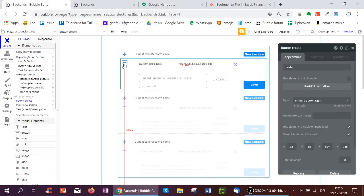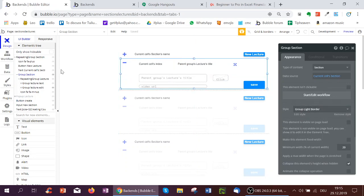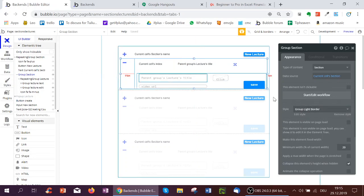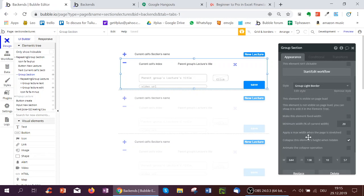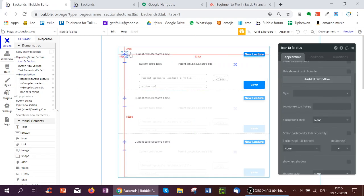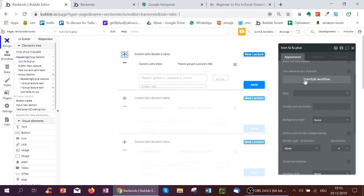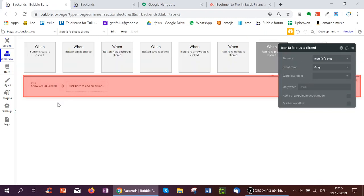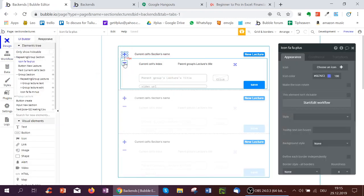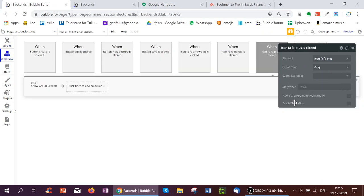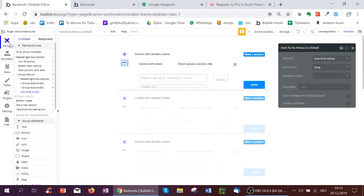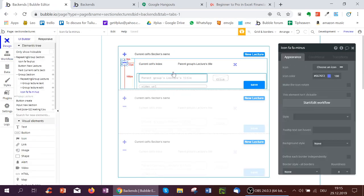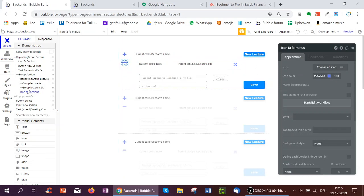For this workflow, what have I done? I've created a group, this group section here, it's not visible on page load. And I click collapse this element's height when hidden, I've checked that. And on the workflow of the plus icon, it's an icon I've just pulled over. All I do is I click show the group section. And on the minus, I just have hide group section.